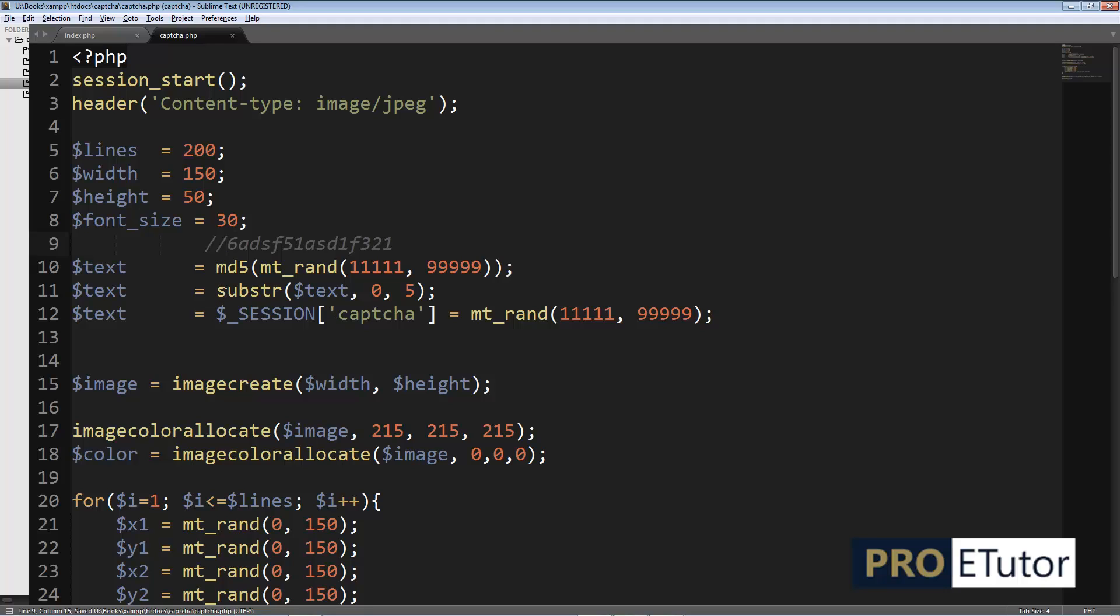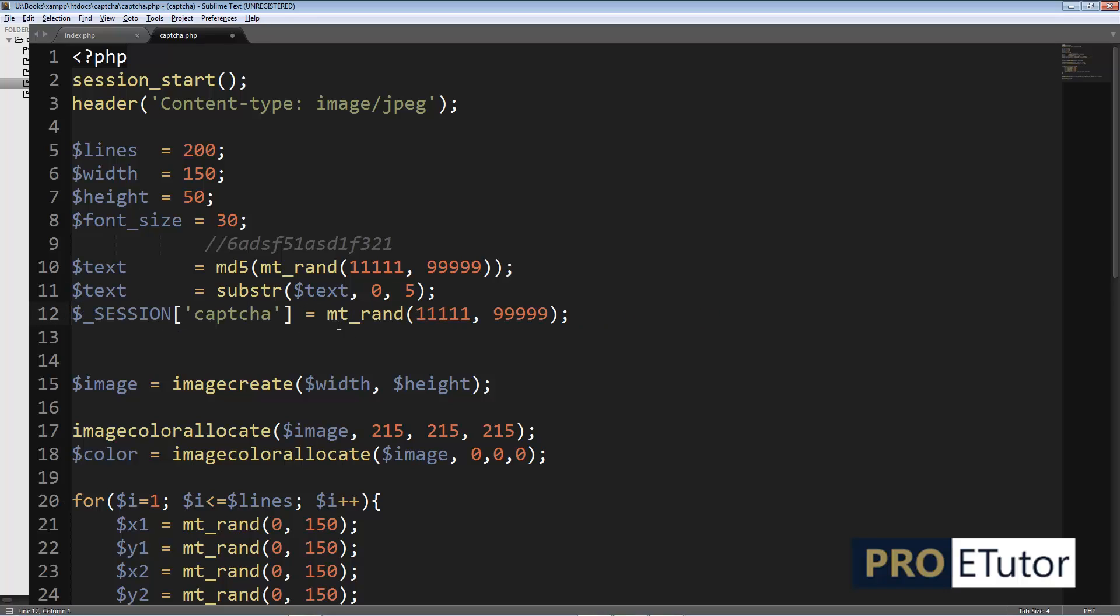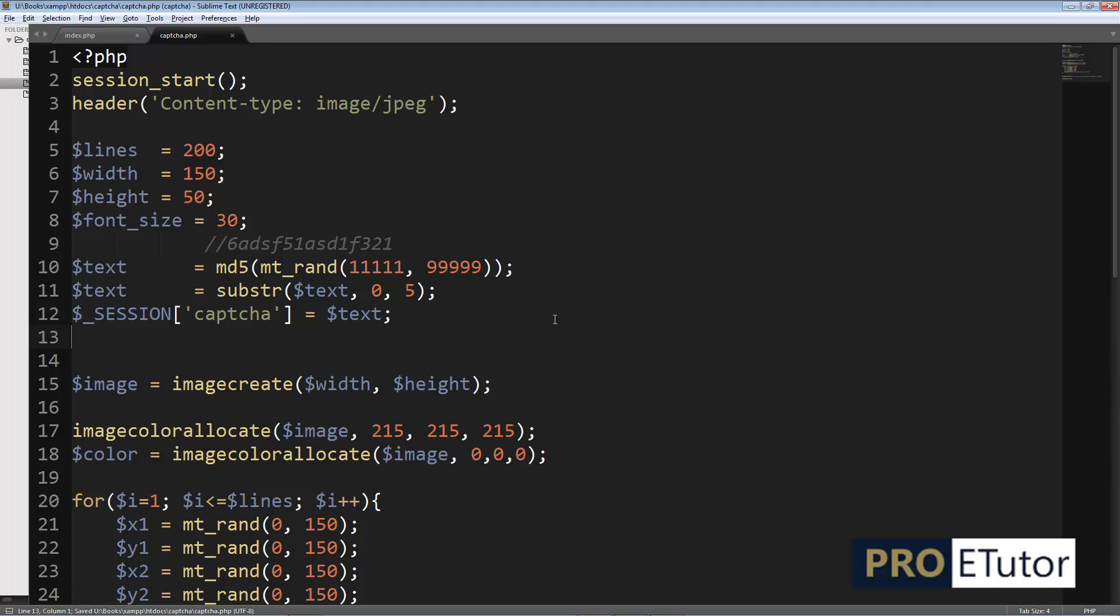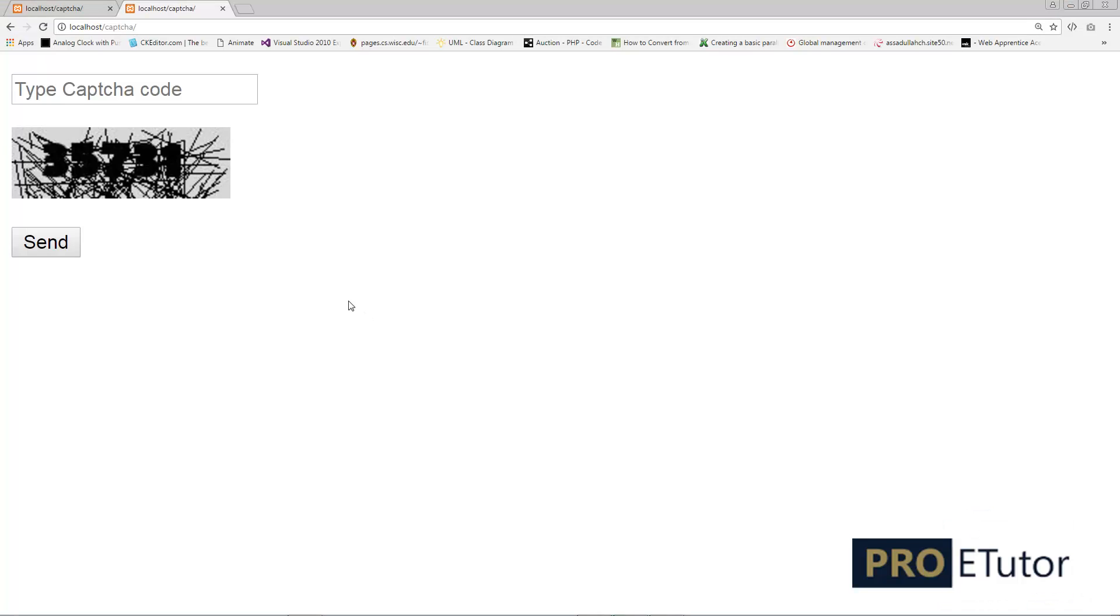Now I'm going to put this value, which is stored in my text, to my session variable as well. So I'm going to remove this part. Instead of mt_rand, I'm going to type dollar text. That's it. Let's save it and let's go back to our browser. Refresh.